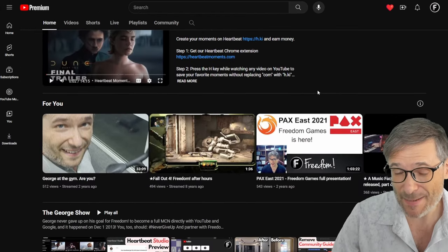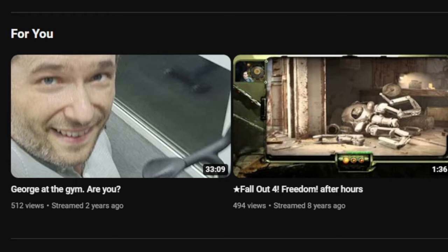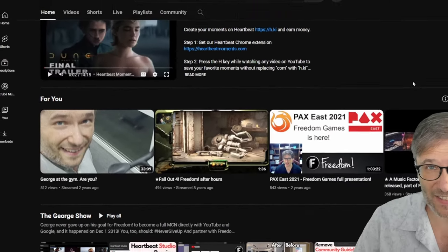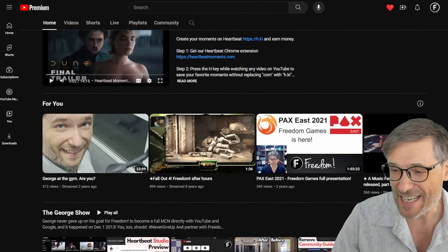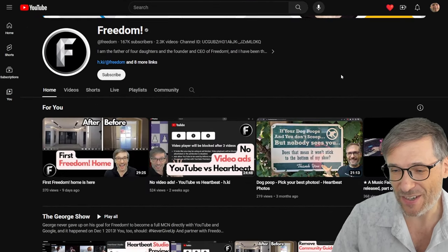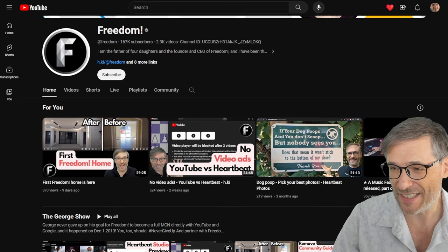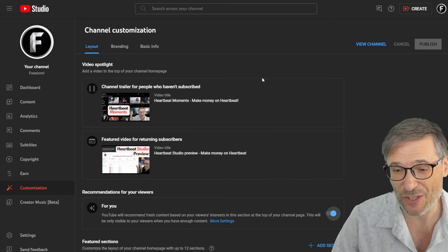Same channel, different set of videos. Why? Because this is a different user. Each user gets their own custom selection.